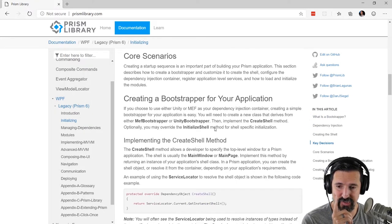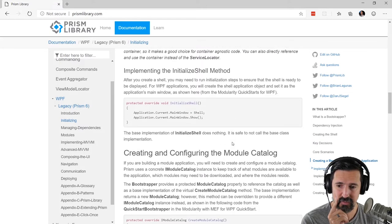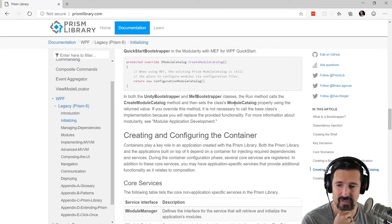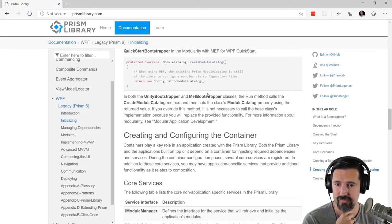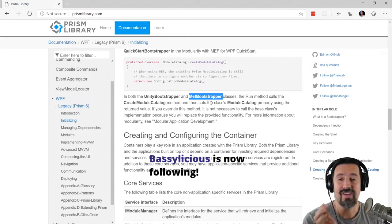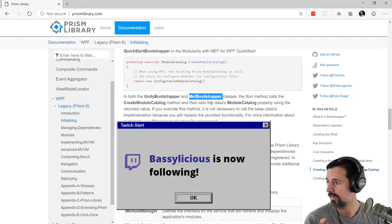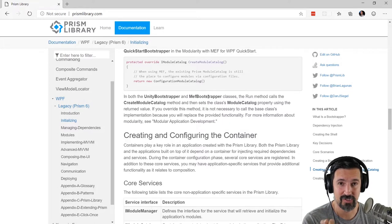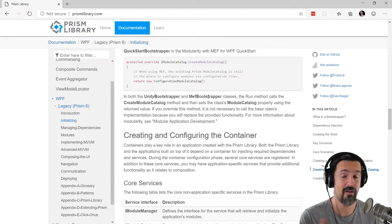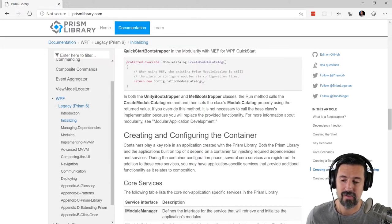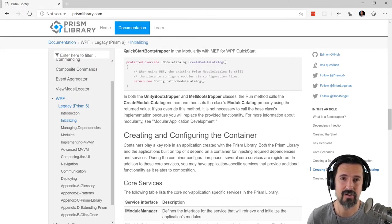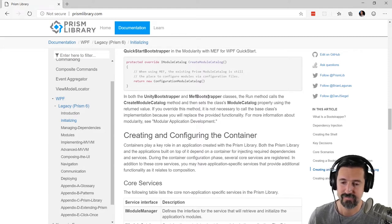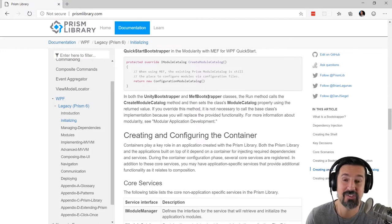The reason I marked the bootstrapper obsolete is to force people to the new Prism Application — I'm literally scaring them to use it. I'm purposely scaring them to move off the bootstrapper. But it's still useful in headless scenarios. I'm not really removing it — I'm just telling people I am.